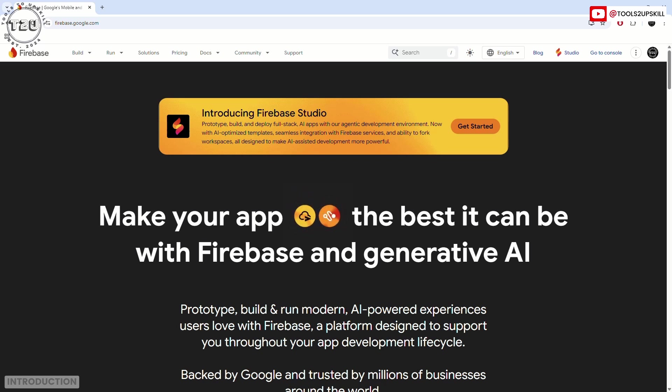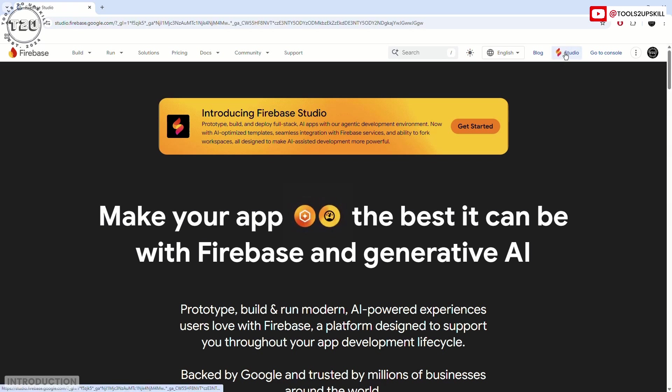Let's start this video and understand what Firebase Studio is all about. To start, I'll just click here at the top and it will open Firebase Studio for me.